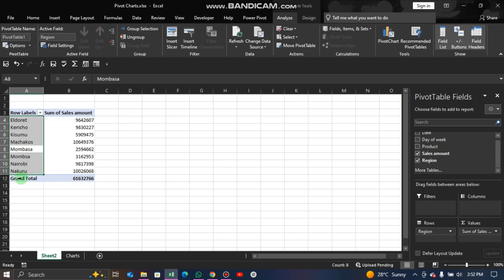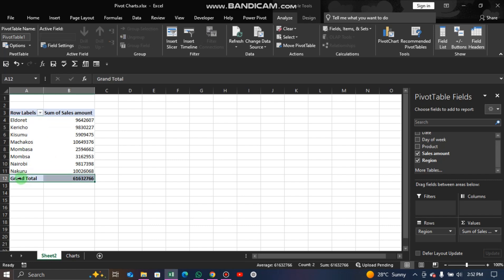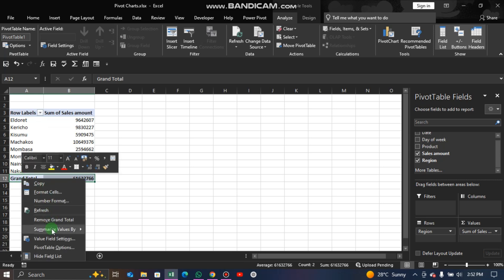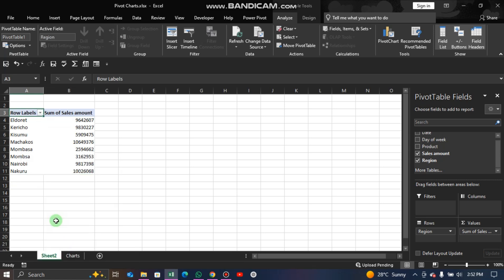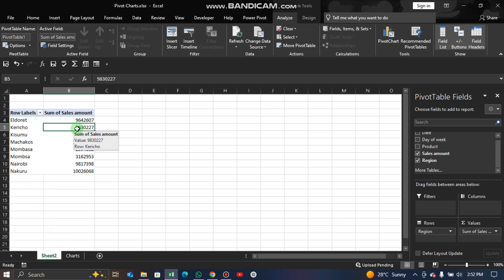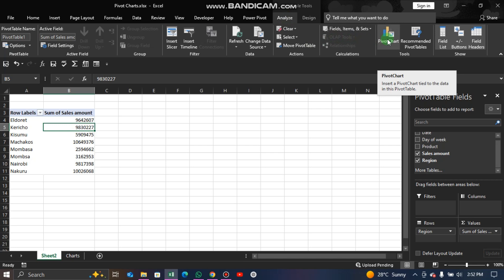First, let's remove the grand total by highlighting it, right-clicking, and selecting Remove Grand Total. I prefer working without the grand total. With your pivot table selected, go to the Analyze tab and from there you can create a pivot chart — click on Pivot Chart.